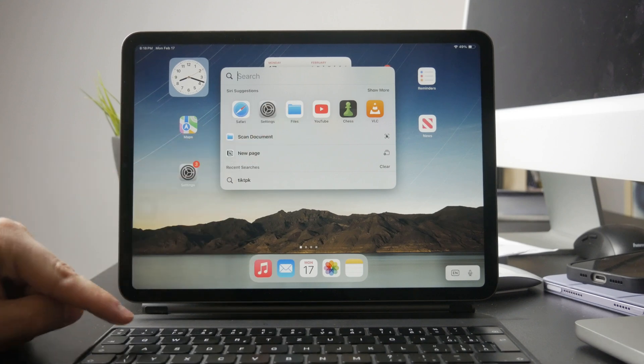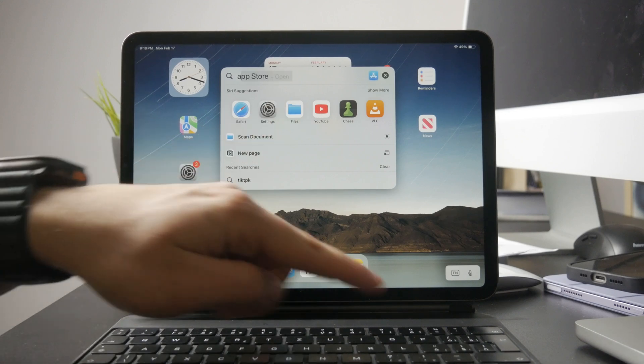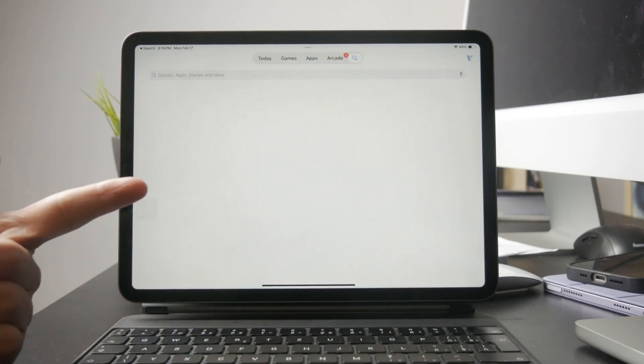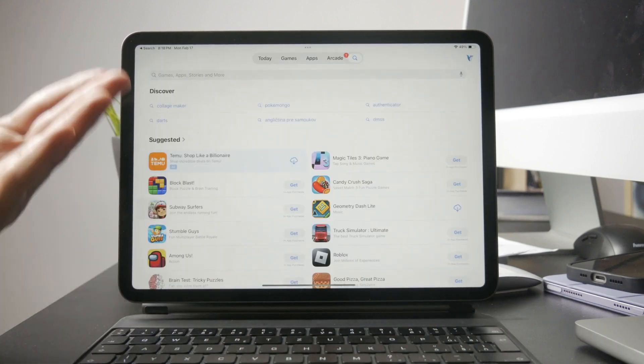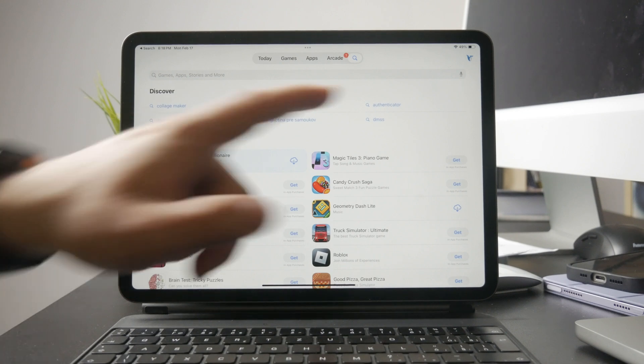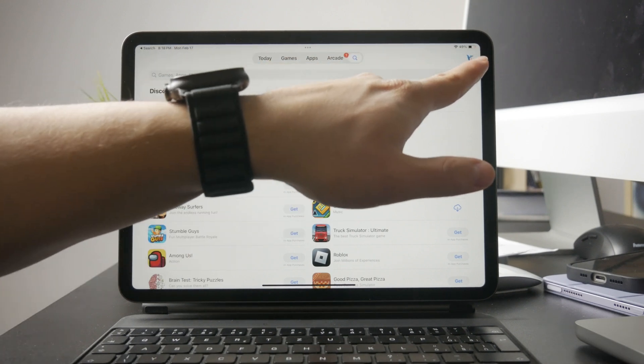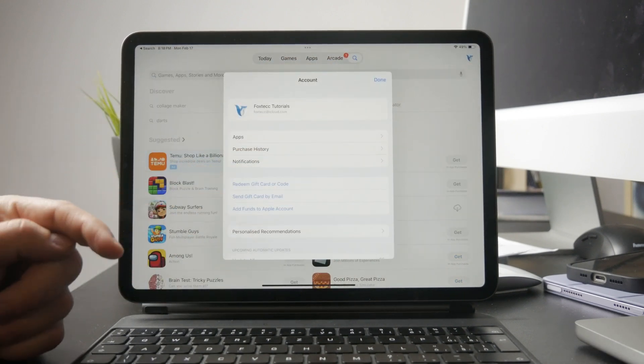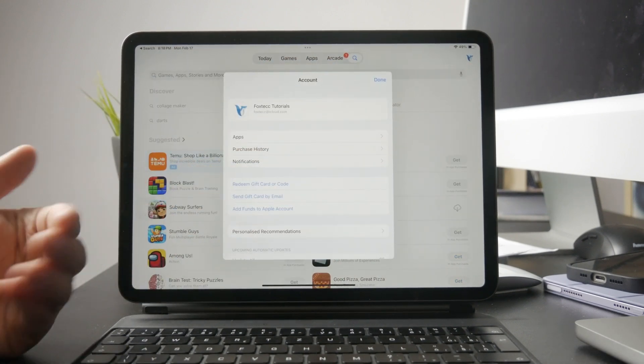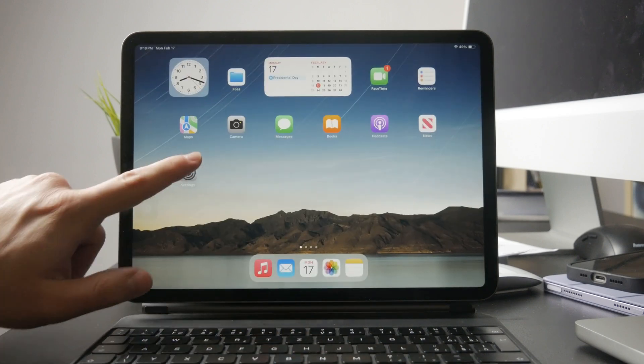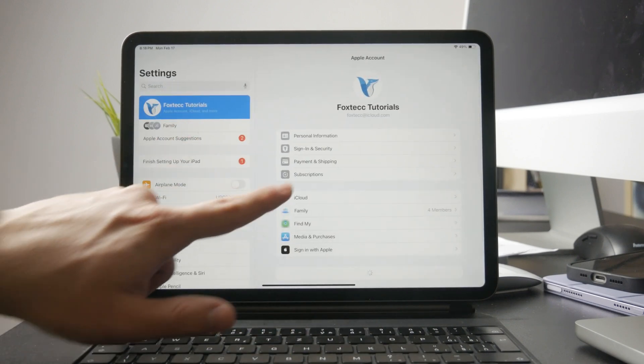If the app is subscription-based, there's one more step. You need to confirm that the subscription is active and linked to your Apple ID. To do this, go to Settings, then your name, and then Subscriptions, and check if the app is listed there.